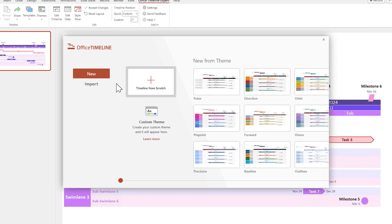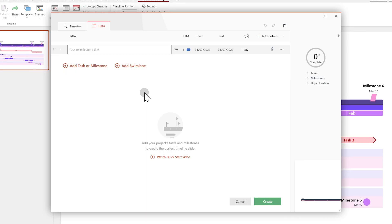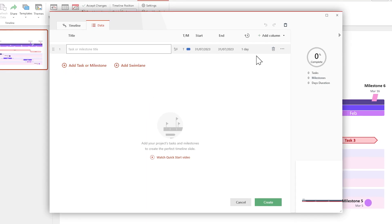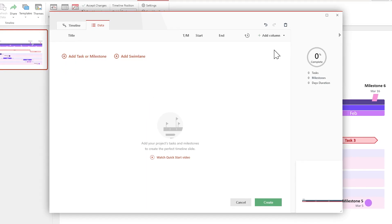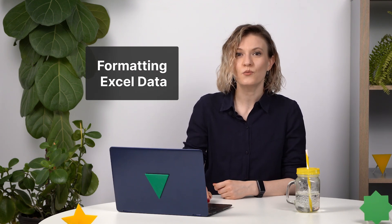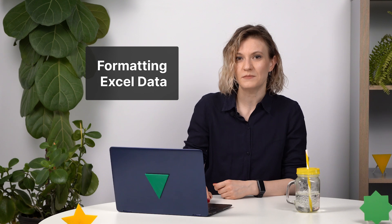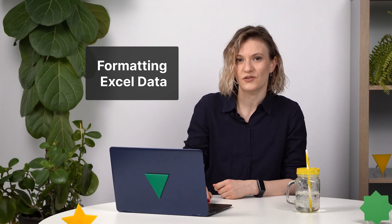Double-click on Timeline from scratch and delete the default task. Before we hit copy on our Excel data, we need to make sure that it's formatted in a way that Office Timeline can make sense of it. It's pretty simple, actually.